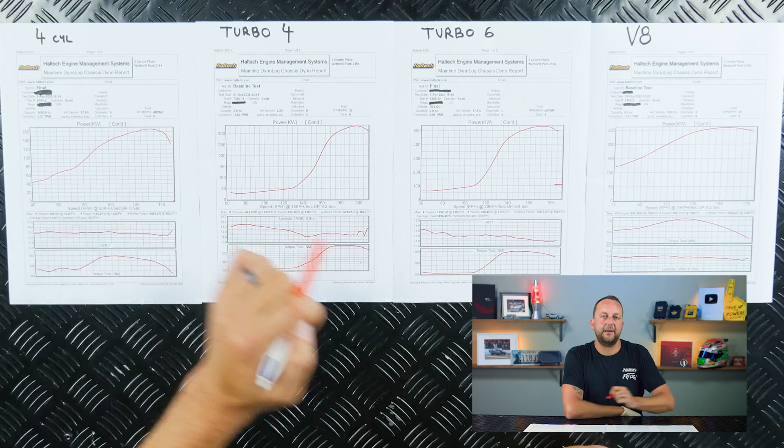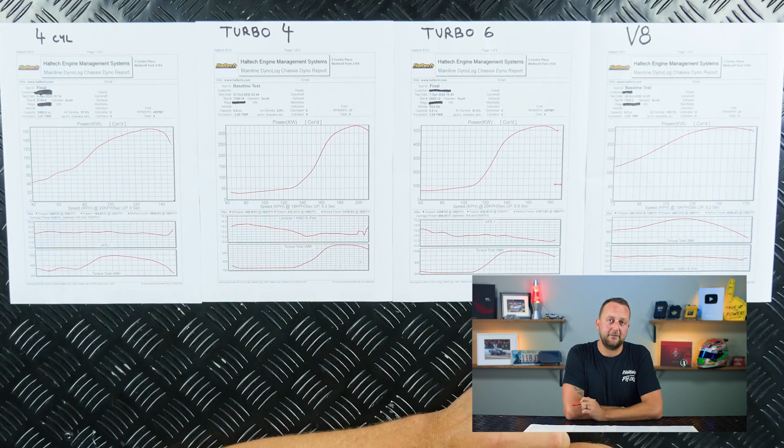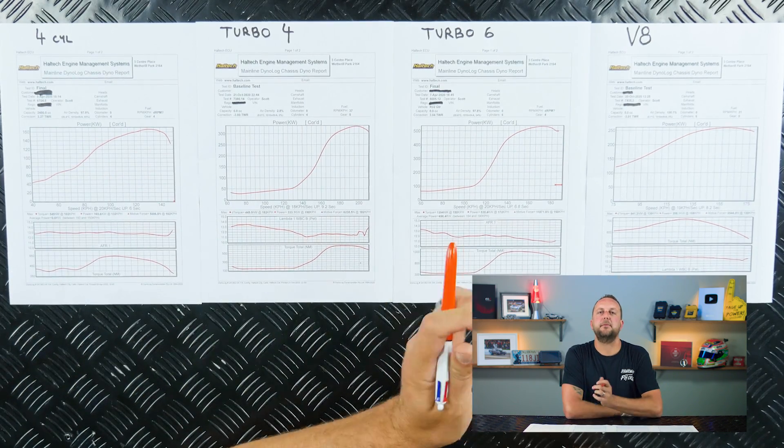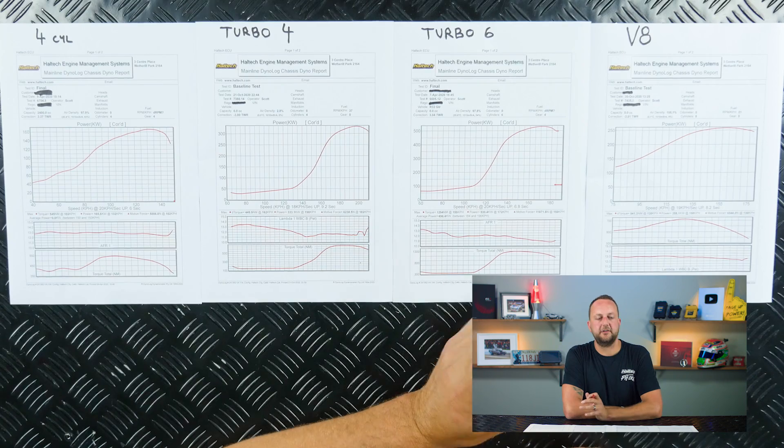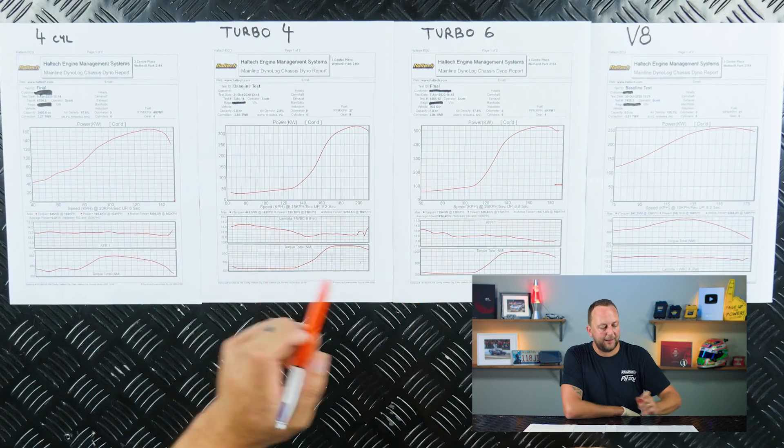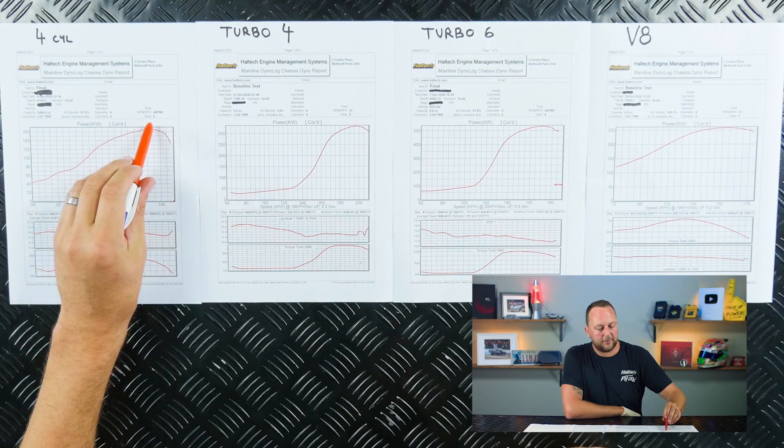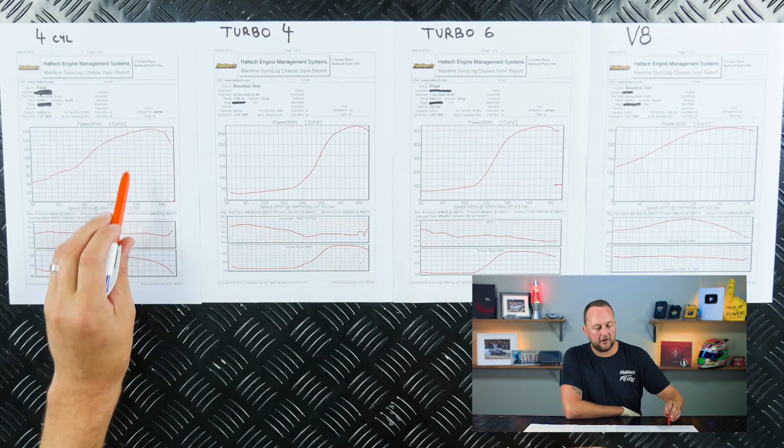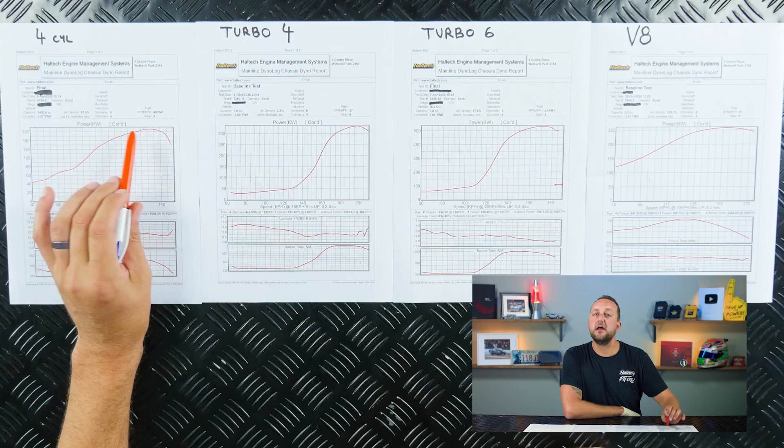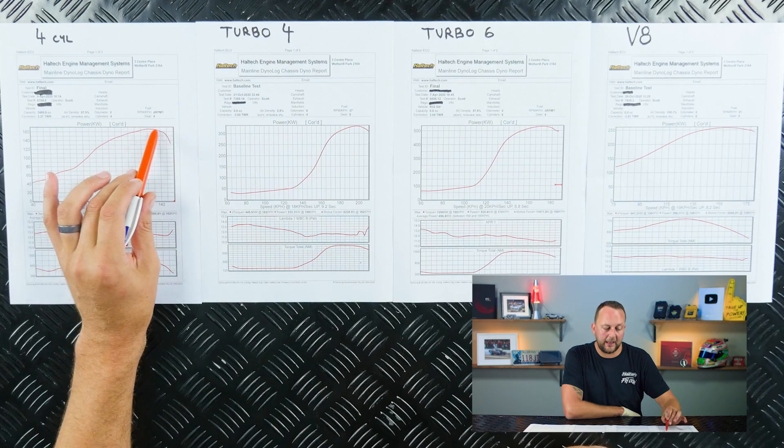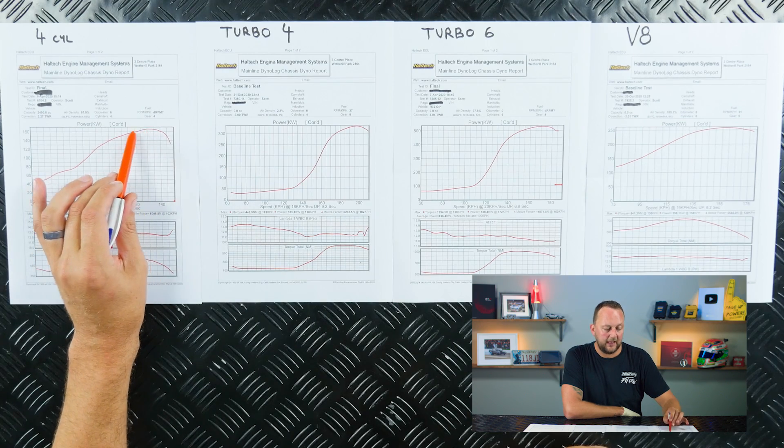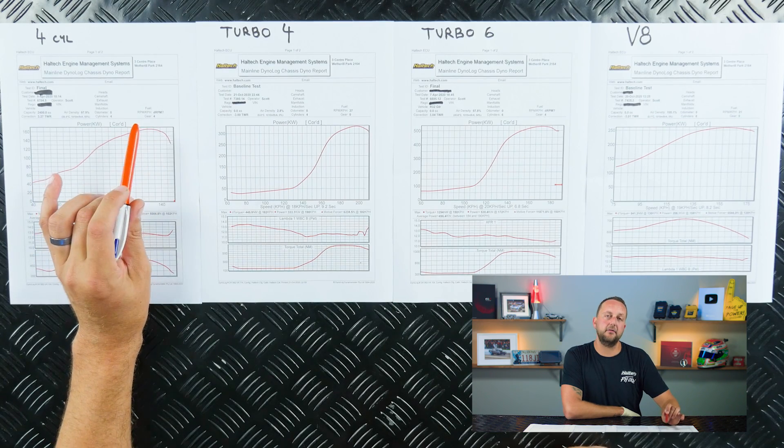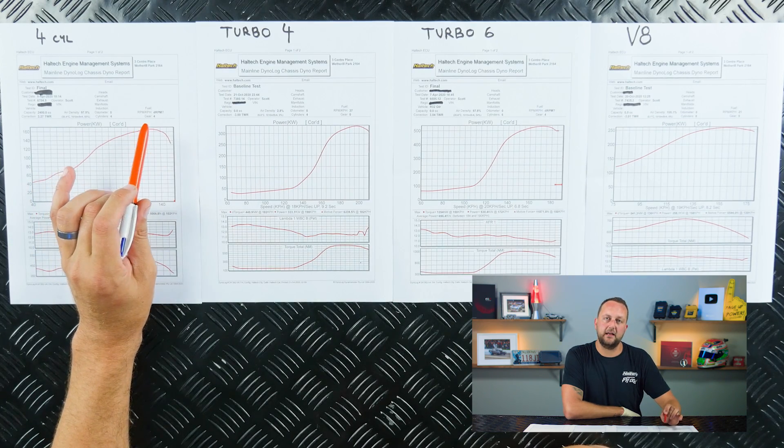Flat out, this motor made 165 kilowatts. So that's your brag number that you tell your mates, but that brag number is happening right at the top for a very short amount of time at about 130 kilometers an hour.